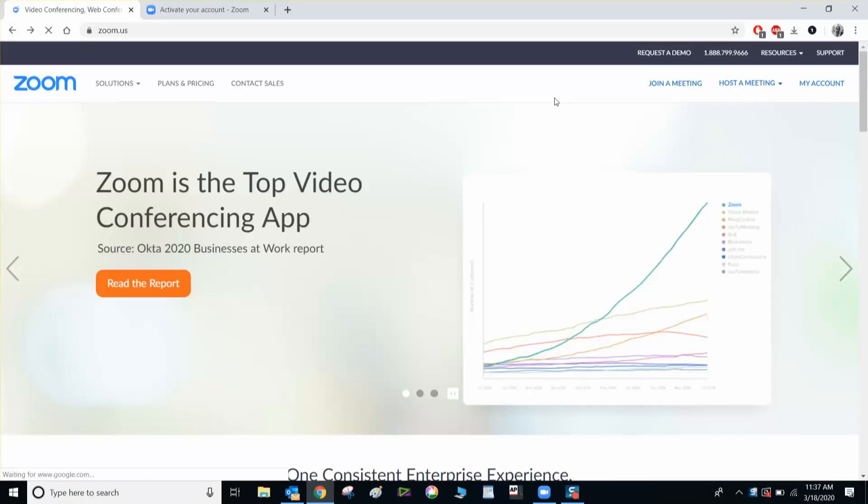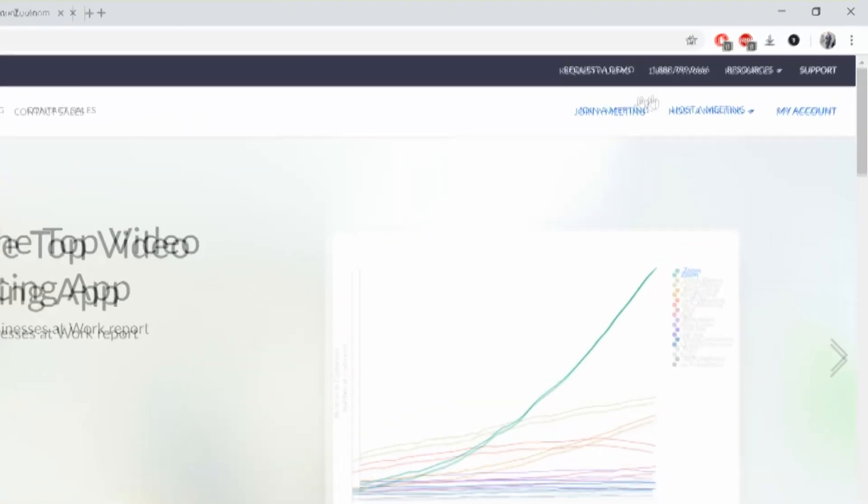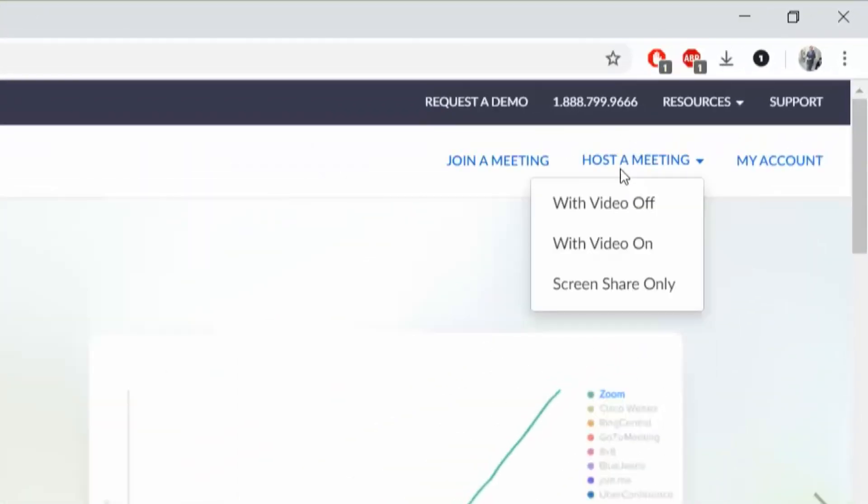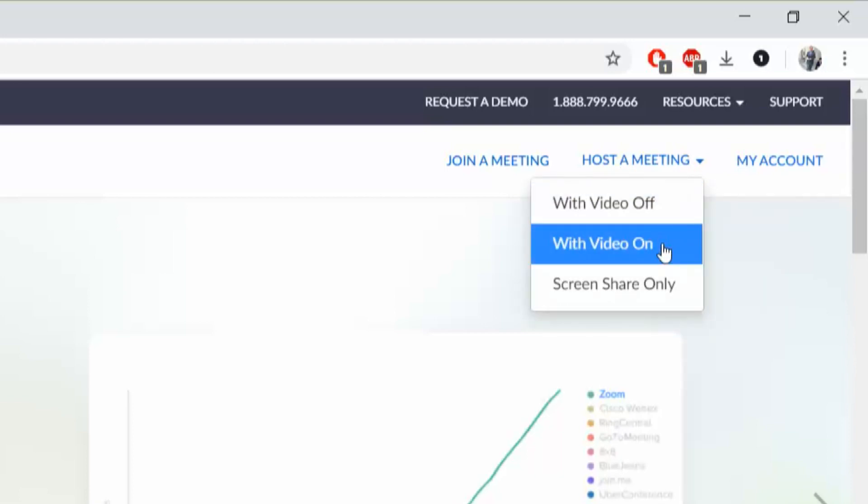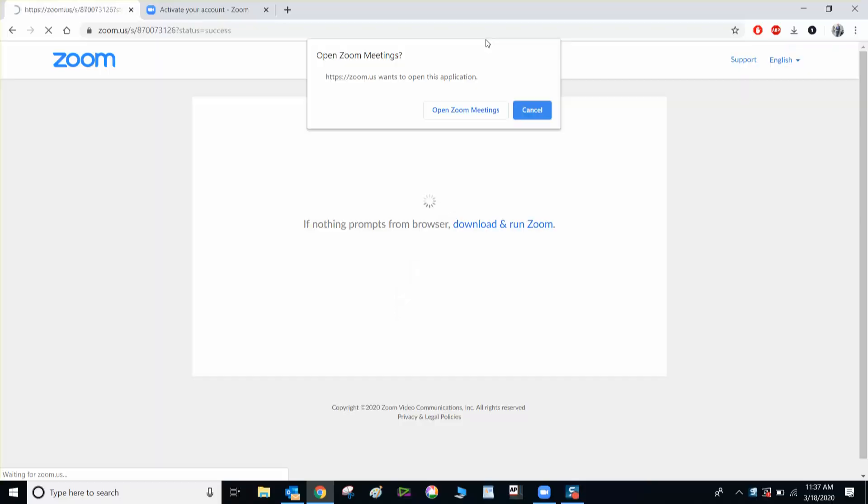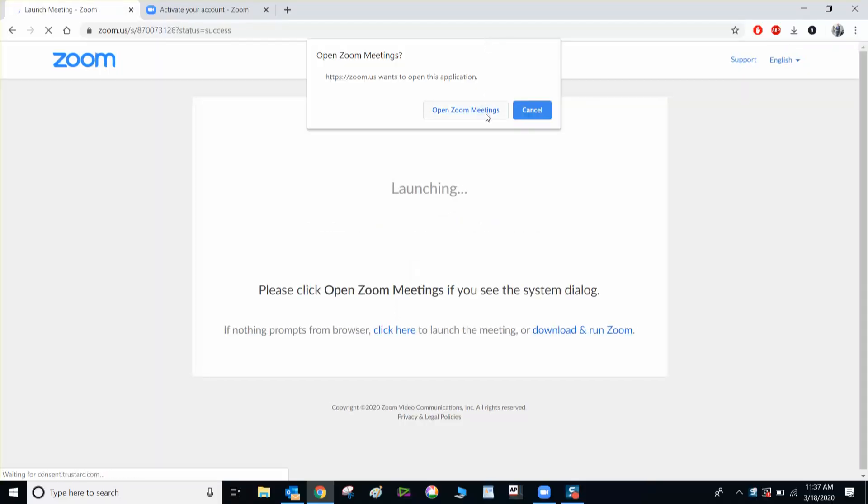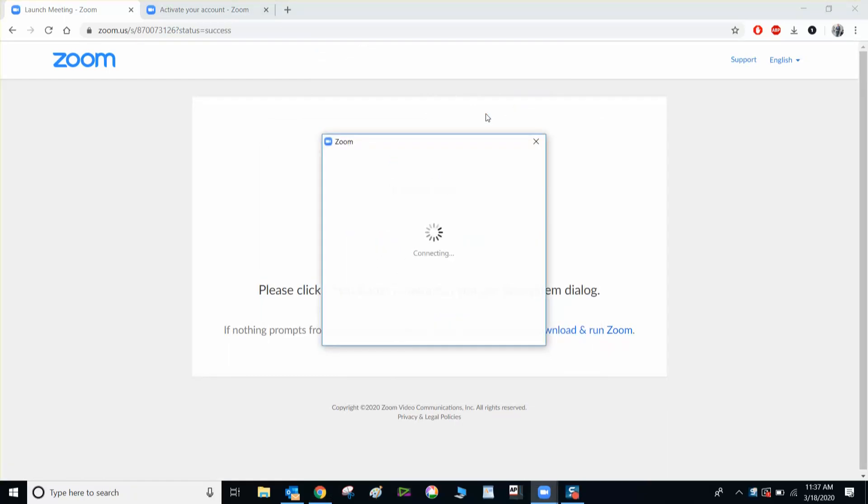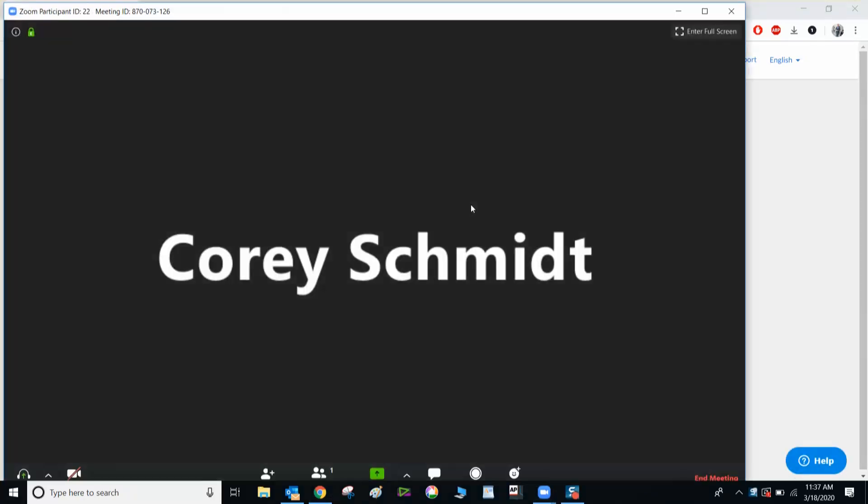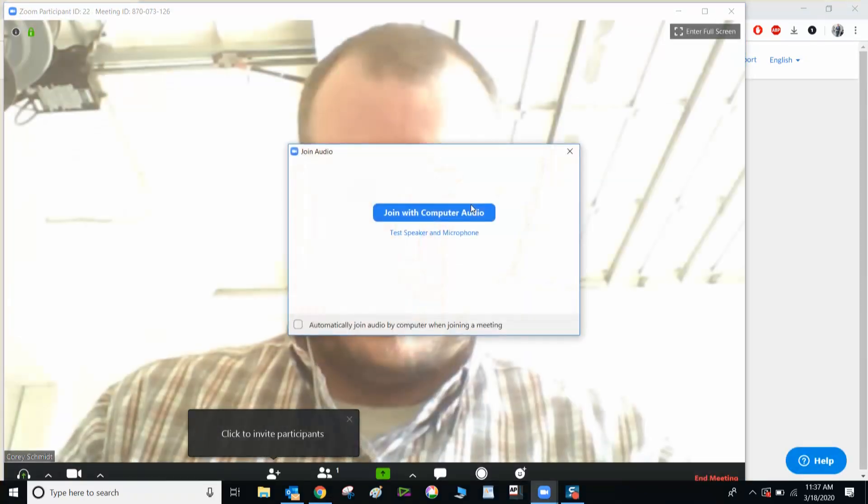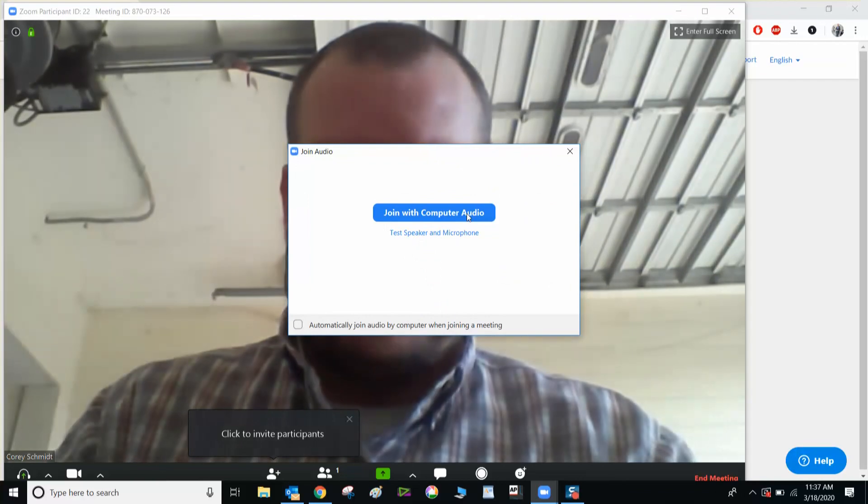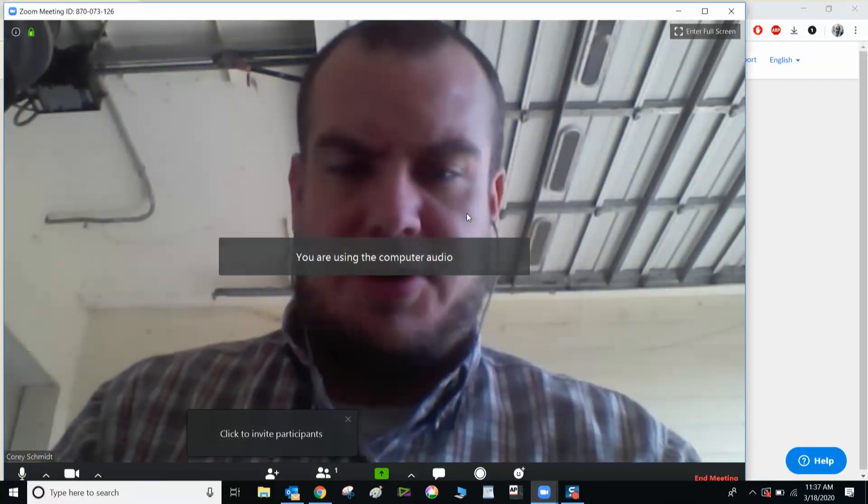Now that I've set up an account, I'm going to host a meeting with video on. Open Zoom meetings. There's me. Join with computer audio.